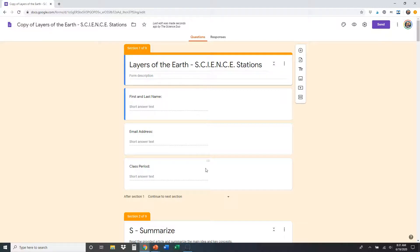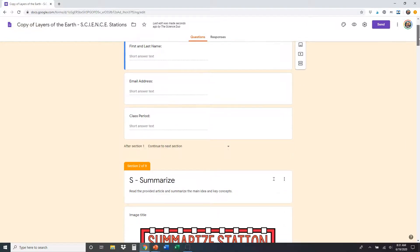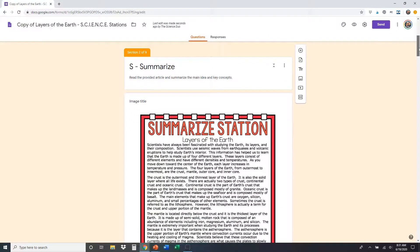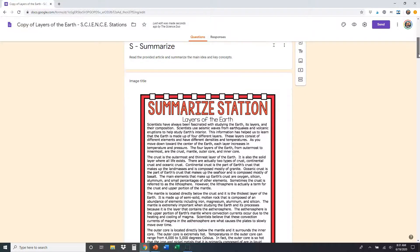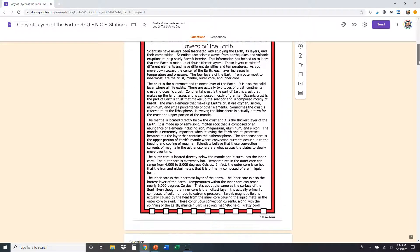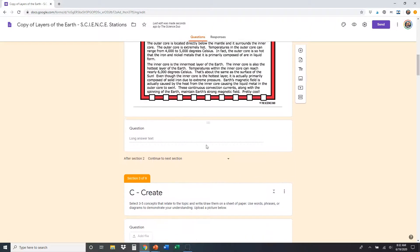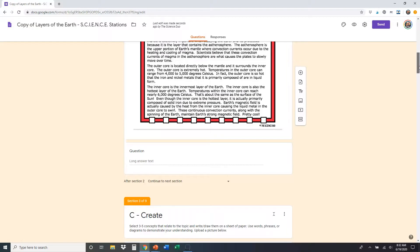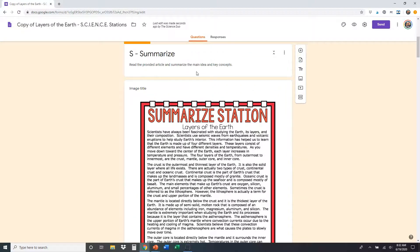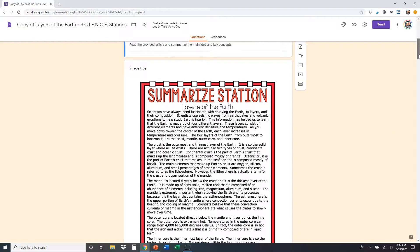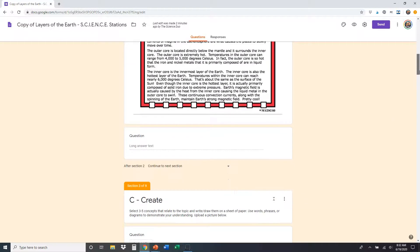So the first thing you see here is students first, last name, email address, class period. Of course, you can modify all of that if you'd like to suit your needs. Then you're going to get right into the first station. That's a summarize station. Students are going to read this article that we provided on layers of the earth. And after they read the article, they're going to write a brief summary in their own words of what they learned or some cool facts or anything at all that they feel like summarizes the article the best. I'm going to go ahead and type that in right there. If you want to change the directions up here, you can. You can have them do something super specific if you want just by clicking in there and changing it up a little bit. However you want to do that. You could even add questions at the bottom if you want it.